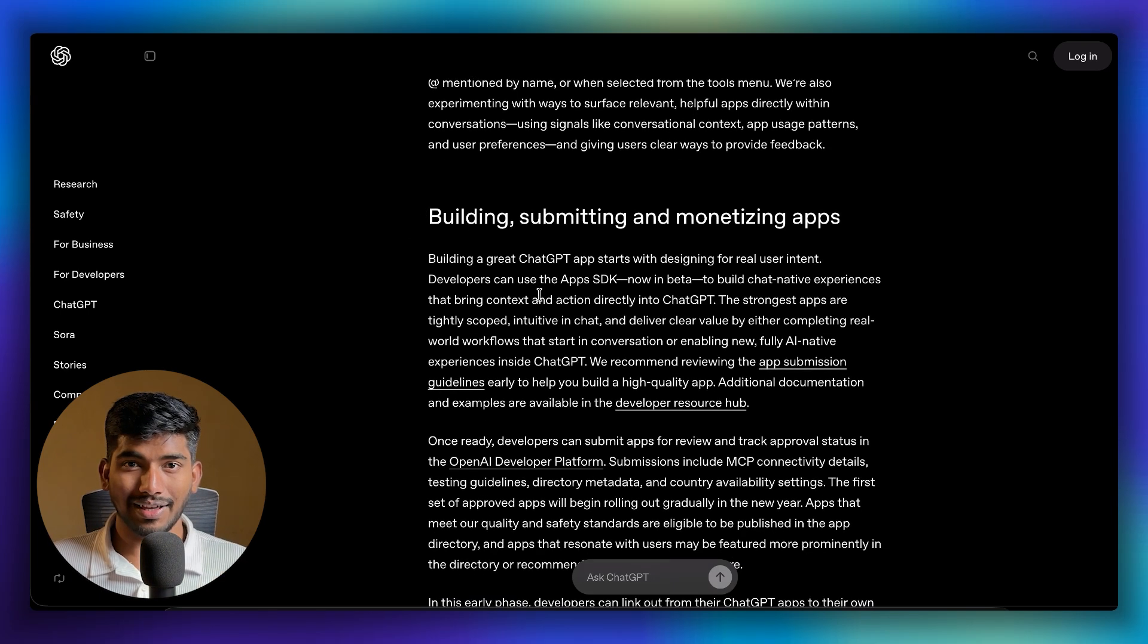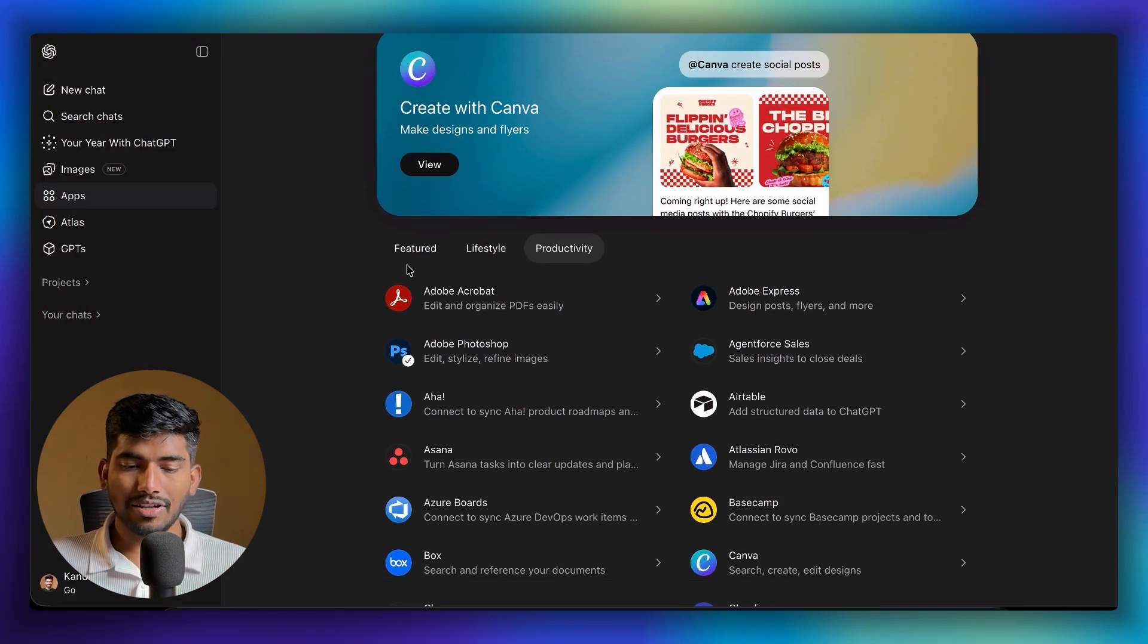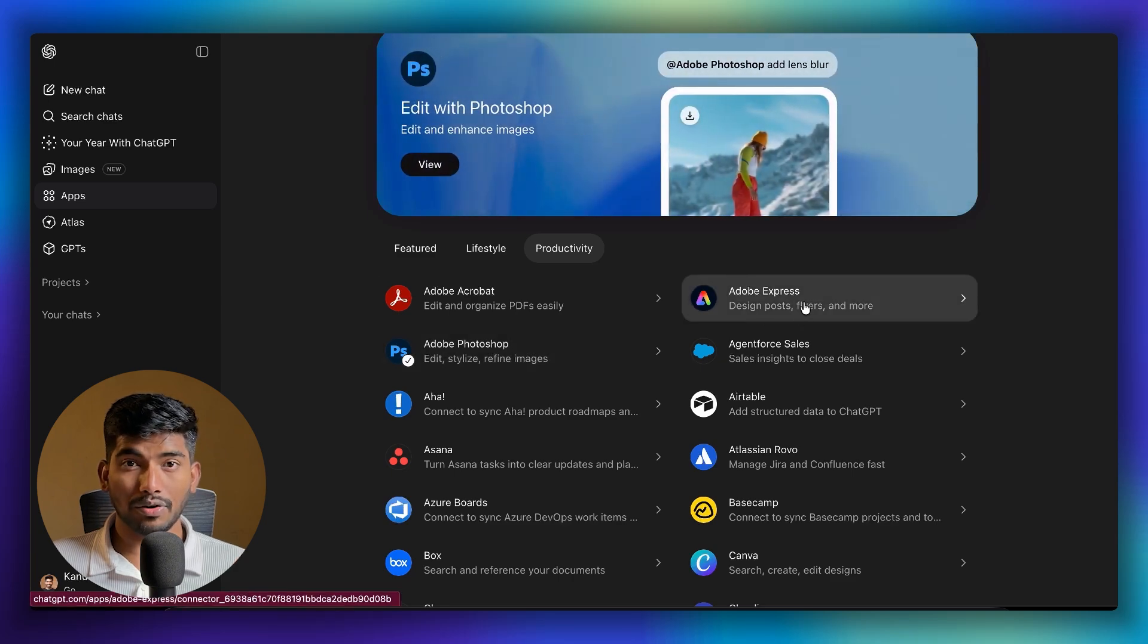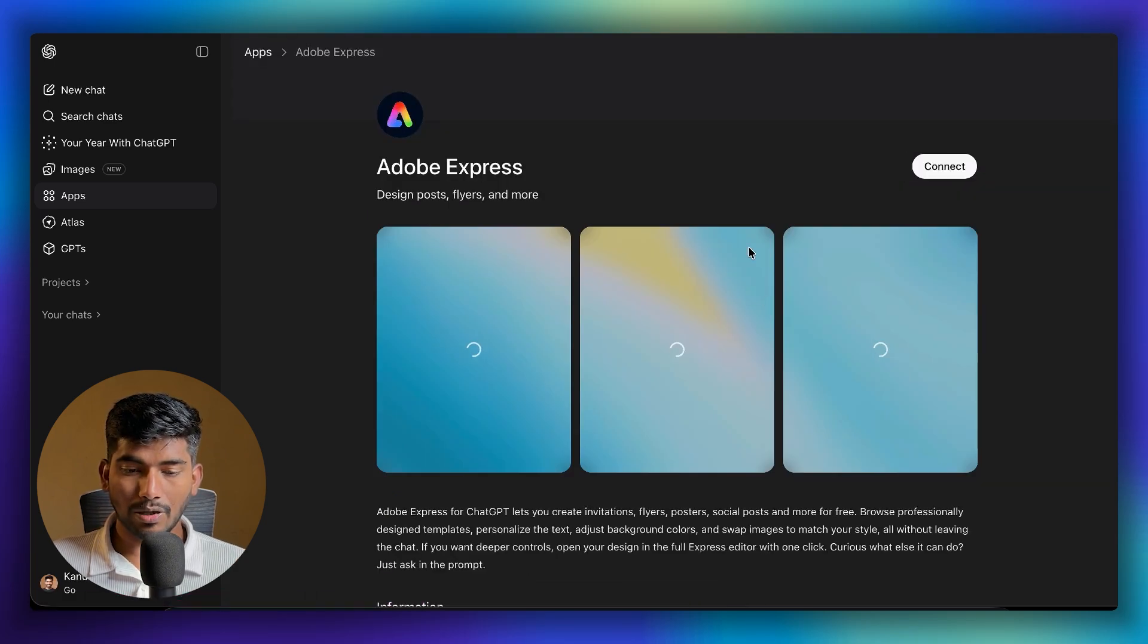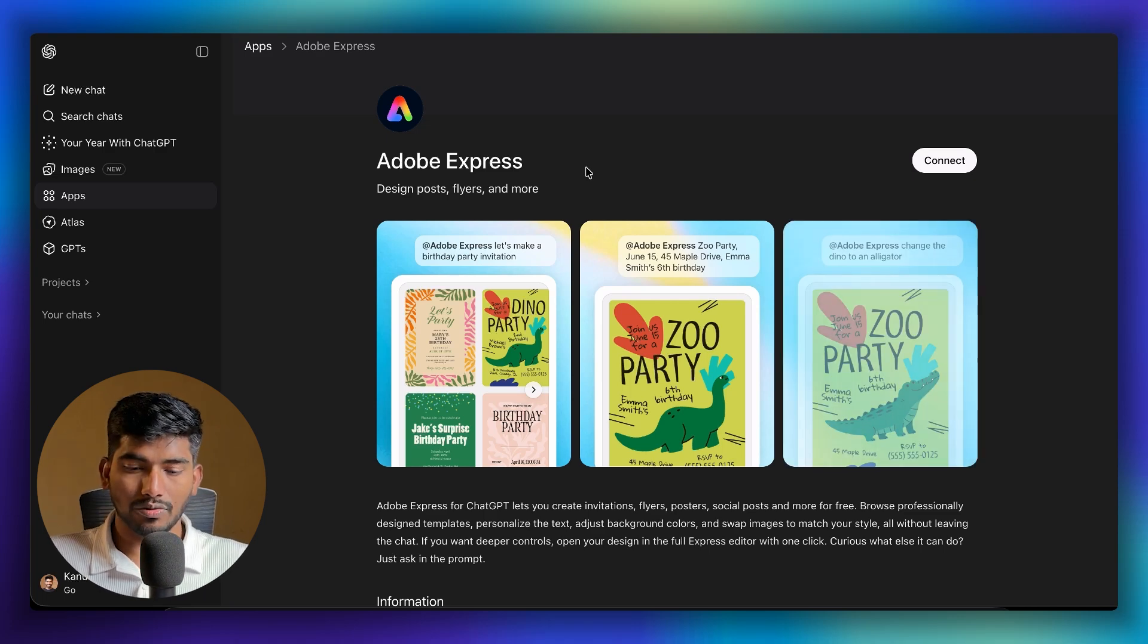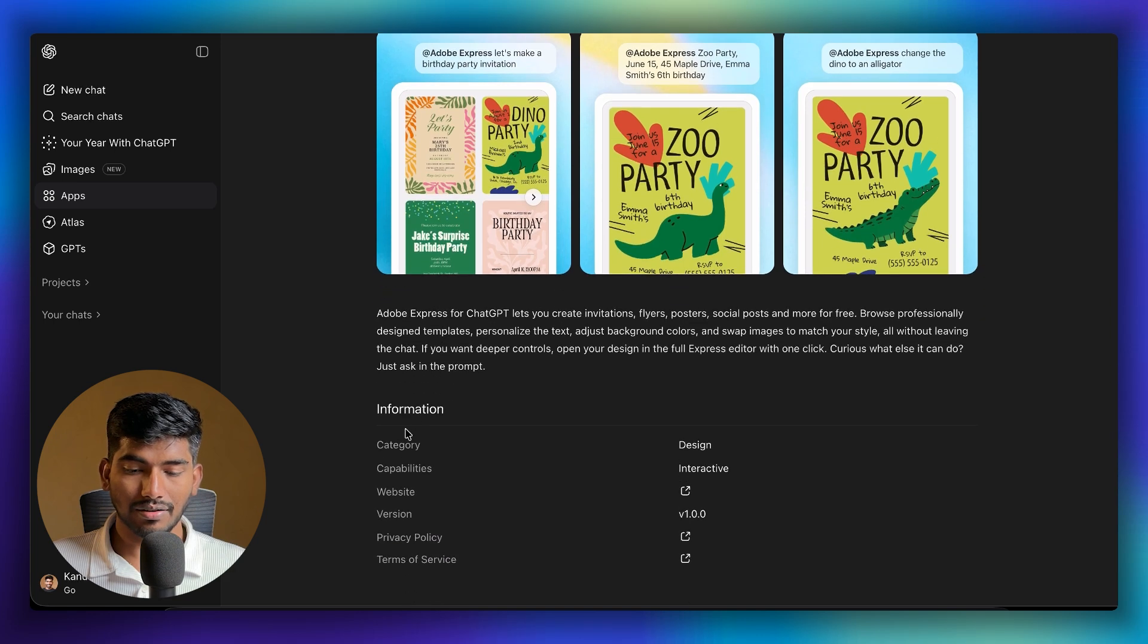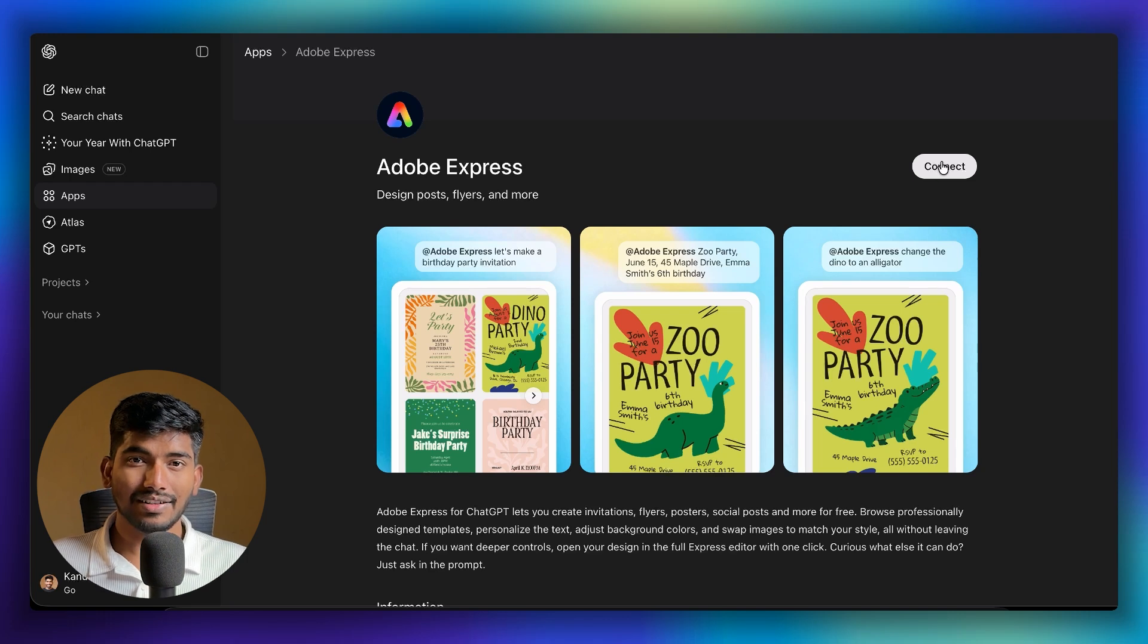You can use any of these applications just by connecting them. For example, if I want to use Adobe Express, I can simply open it. It's a similar page to what we used to have in mobile apps. The App Store has this kind of preview with some details, and this is the application page where we can connect it.